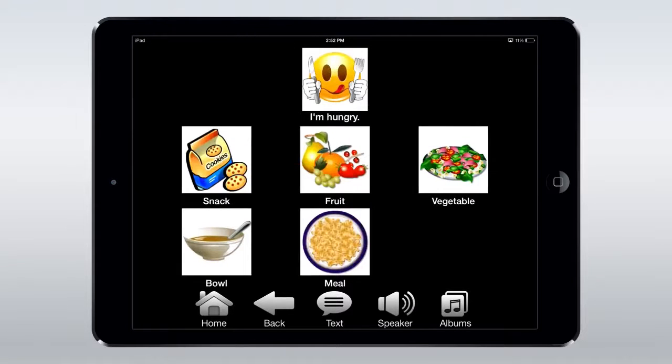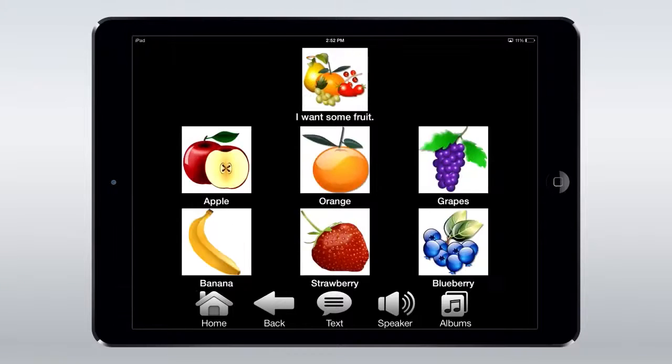Let's tap Hungry. From here, a small variety of subcategories are presented. Tapping Fruit, for example, will then list different types of fruits to be chosen.